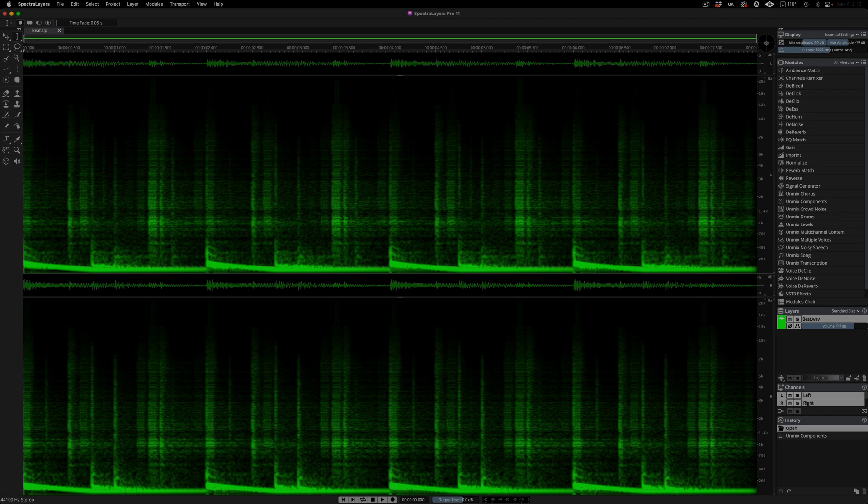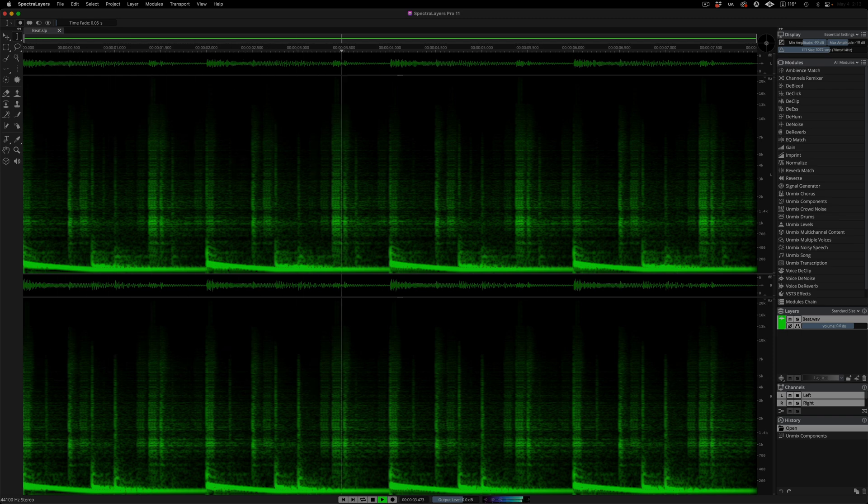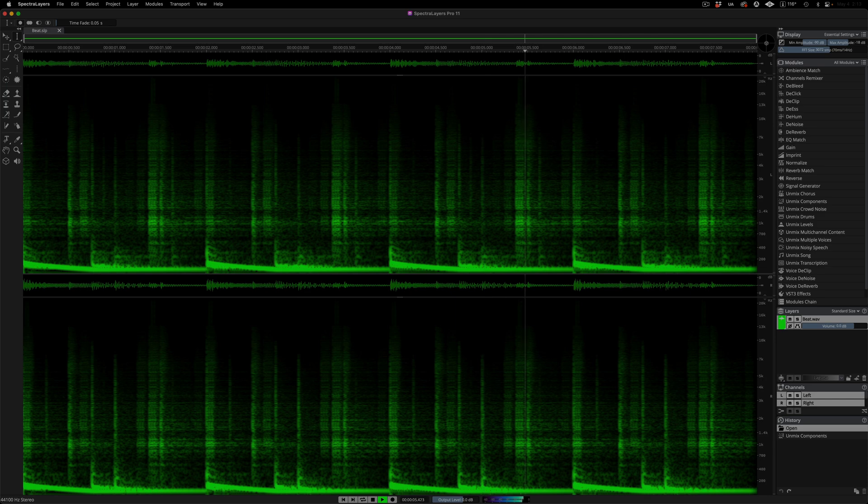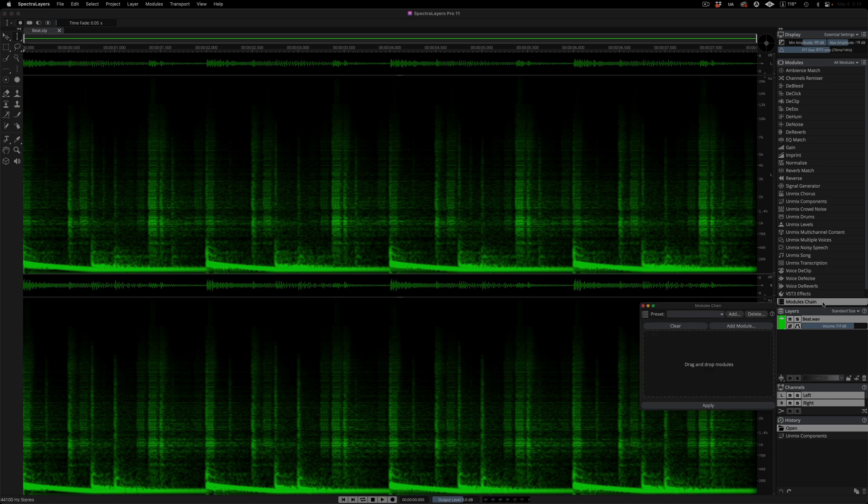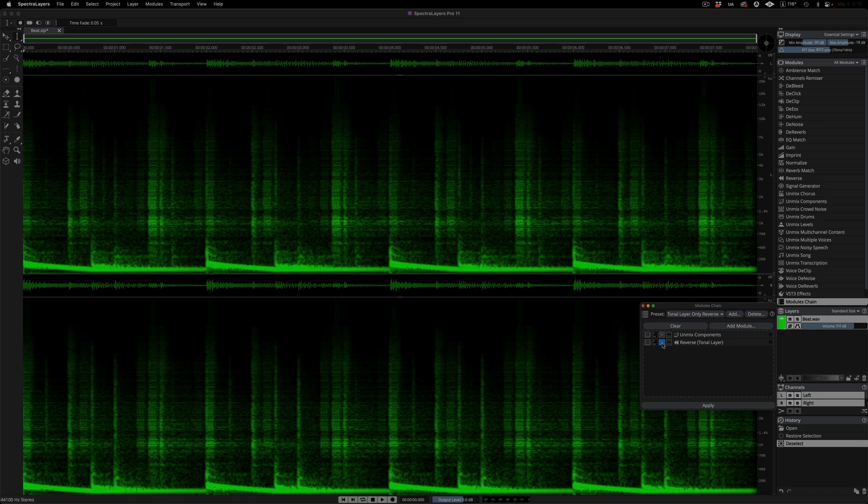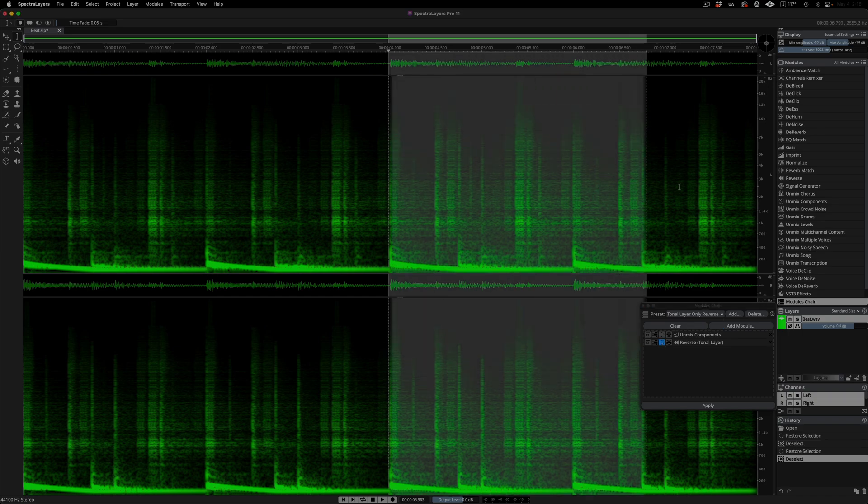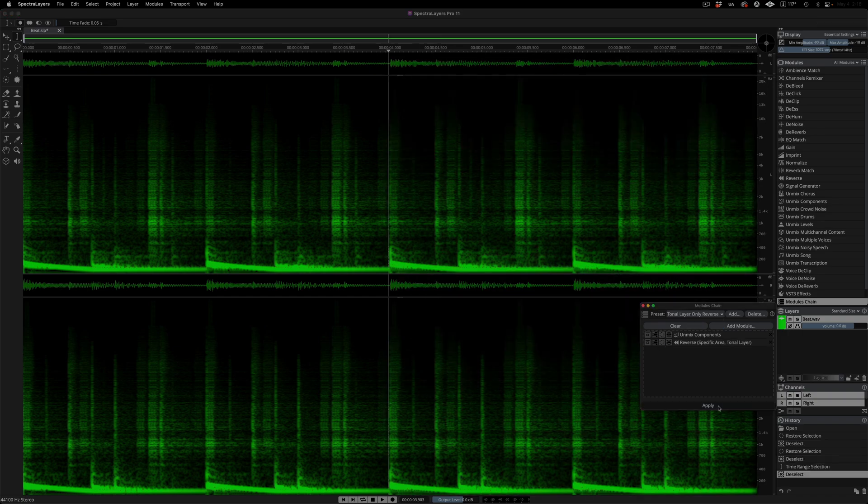Listen to this beat loop. Here, I'm selecting the Modules Chain module, calling up my preset, registering the selection, and applying the process.